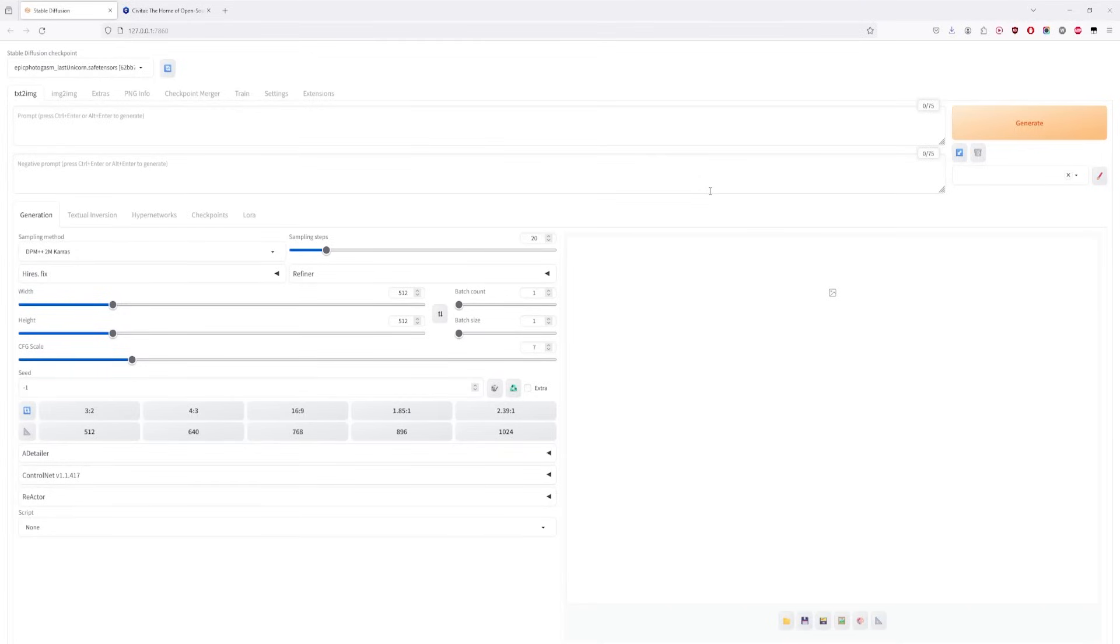We're on Stable Diffusion. For those who aren't used to it, don't get overwhelmed. In the top left corner, we have the realistic model that we're going to use today.